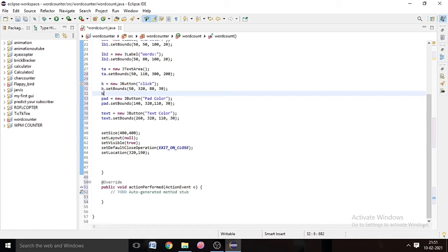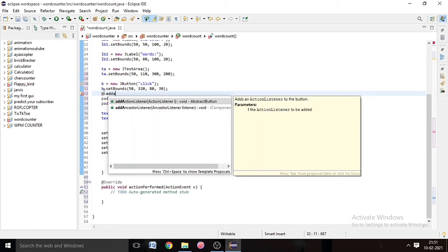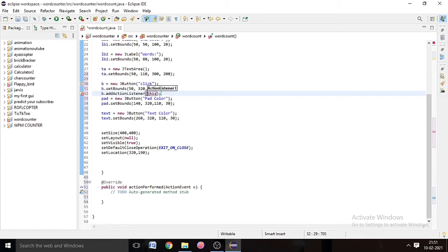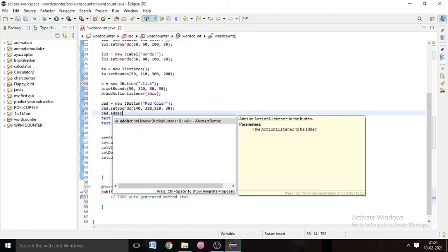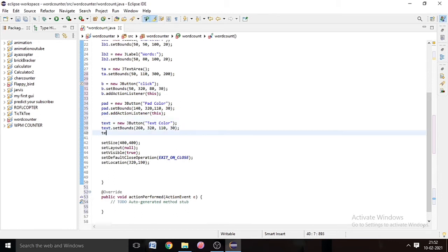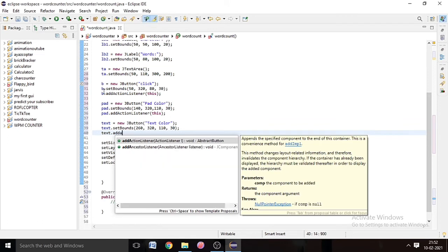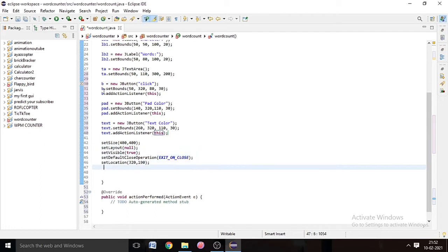We have to add ActionListener to each button. Write b.addActionListener(this) — so whatever we code in the ActionListener will happen when the button is clicked. For pad: pad.addActionListener(this). For the text button: text.addActionListener(this).